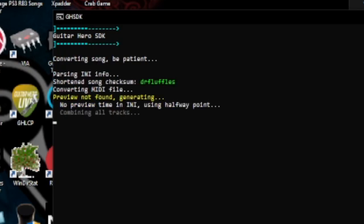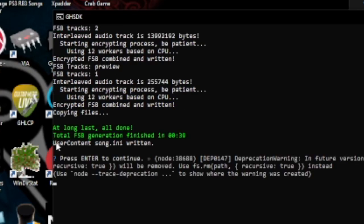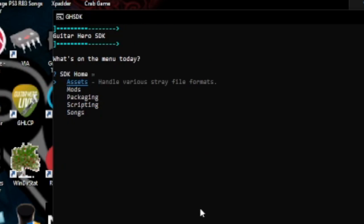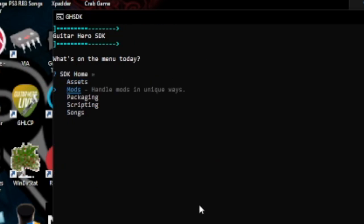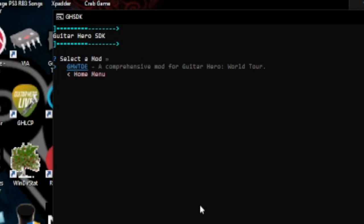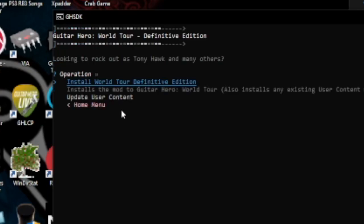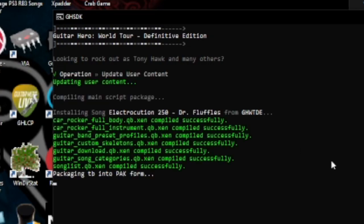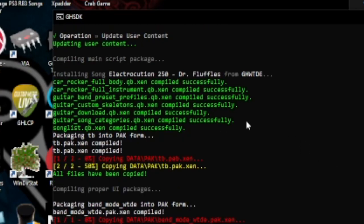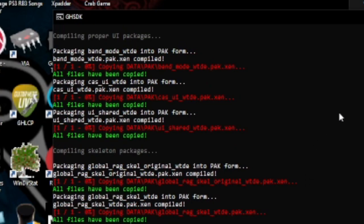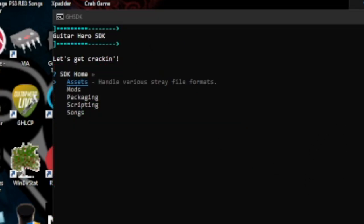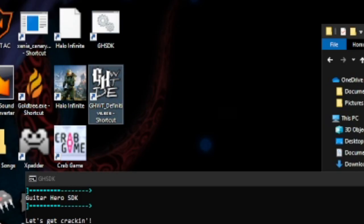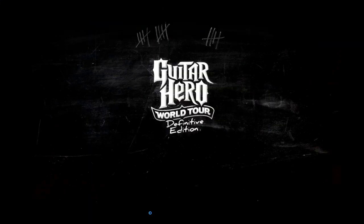Select 'MIDI plus FSB,' which handles both the chart and the audio. Hit Enter and let it run. When it says 'At long last, all done,' press Enter. To get it to show up in the game, go to Mods, then World Tour Definitive Edition, then 'Update User Content' — it will scan and there you go, Dr. Fluffles appears.